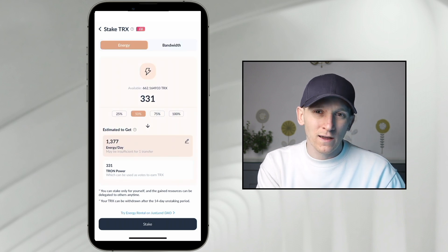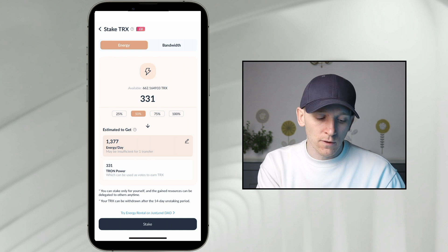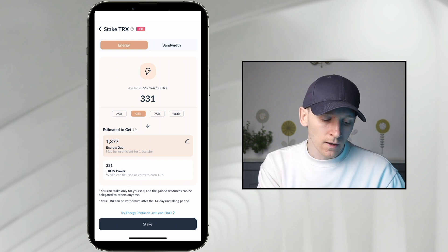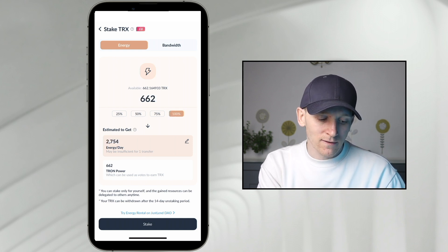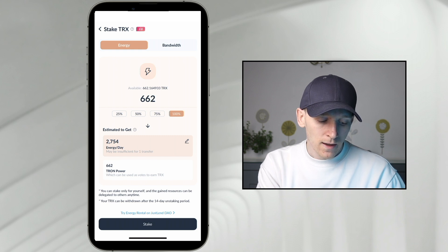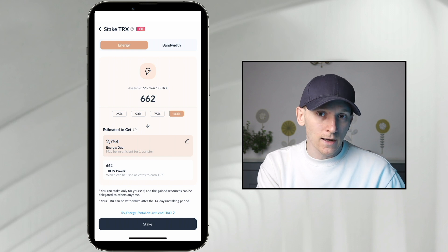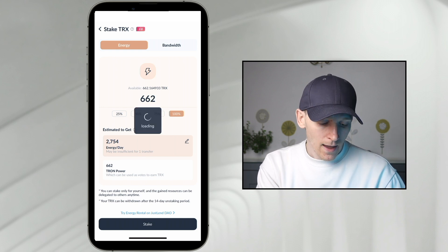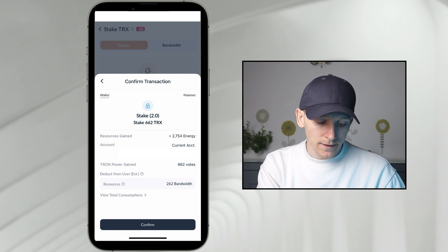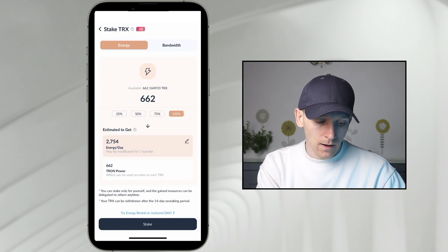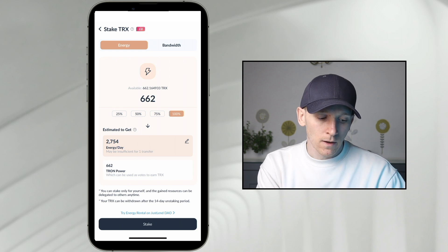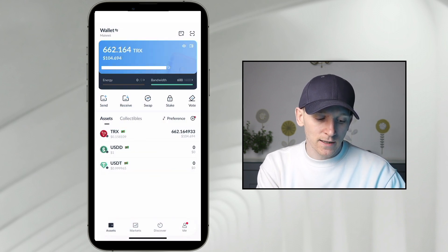If I stake 100% of my TRX for energy, that gives me 2,754 energy per day, though it's telling me that might be insufficient for one transfer. So I might need to put more TRX in my wallet and stake it. You can always stake more if you need more energy over time. That's how to stake and actually get those resources in your wallet — you basically get free transactions over time.